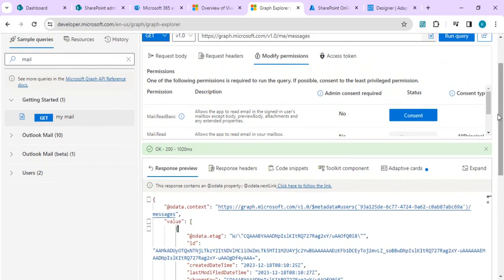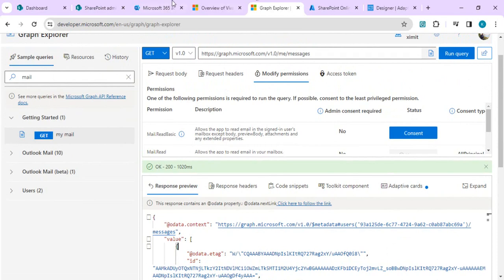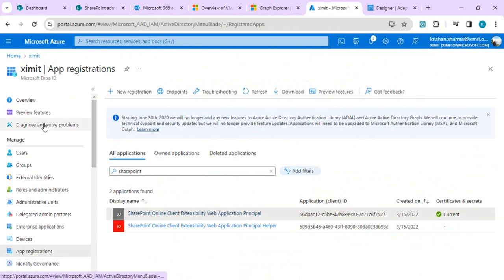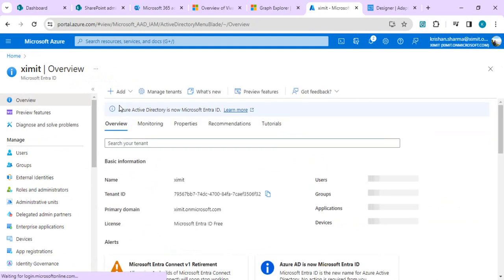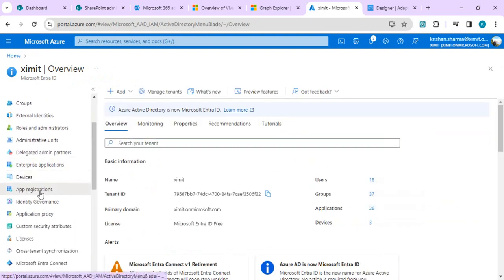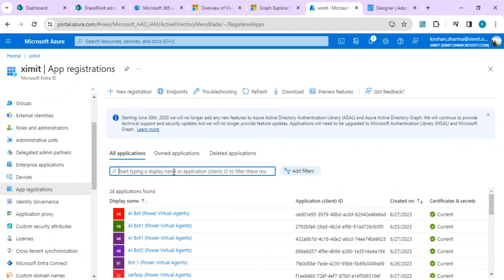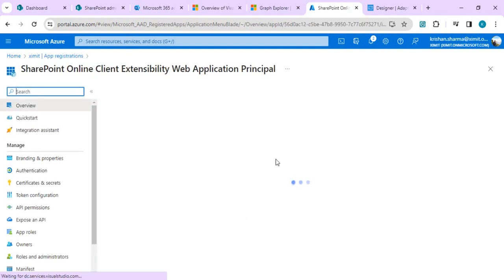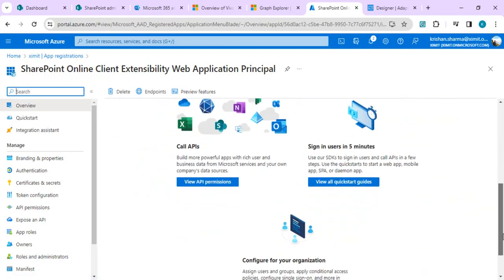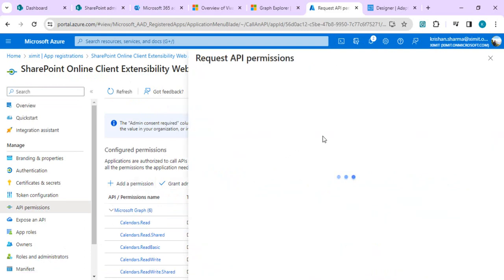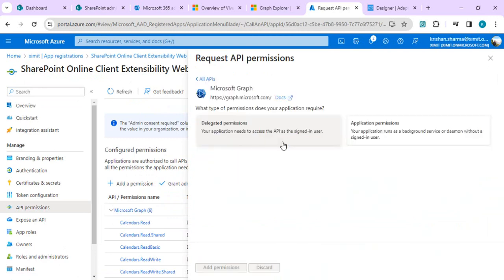Directly making this API call would give you an authentication error. To solve that, we need to go to Azure AD — specifically Microsoft Entra ID — then to App Registrations. We have to allow SharePoint to make delegated calls for the API endpoints we want. Search for the existing 'SharePoint Online Client Extensibility' application and click on it.